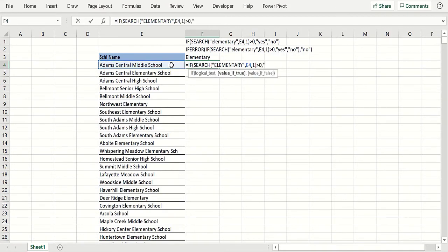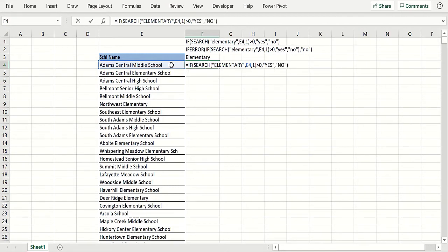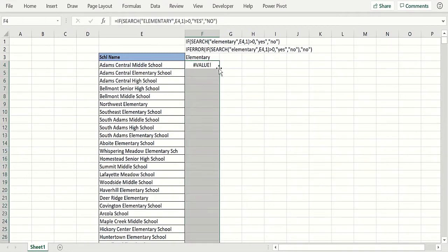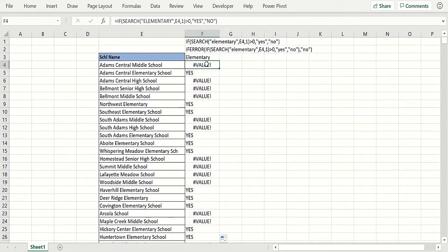And if that's greater than zero, we know we've got elementary there, so we might put a yes, otherwise a no. Now that's not going to work. So copy that down, it works sometimes it's a yes, but when there's supposed to be a no, I get a value error.